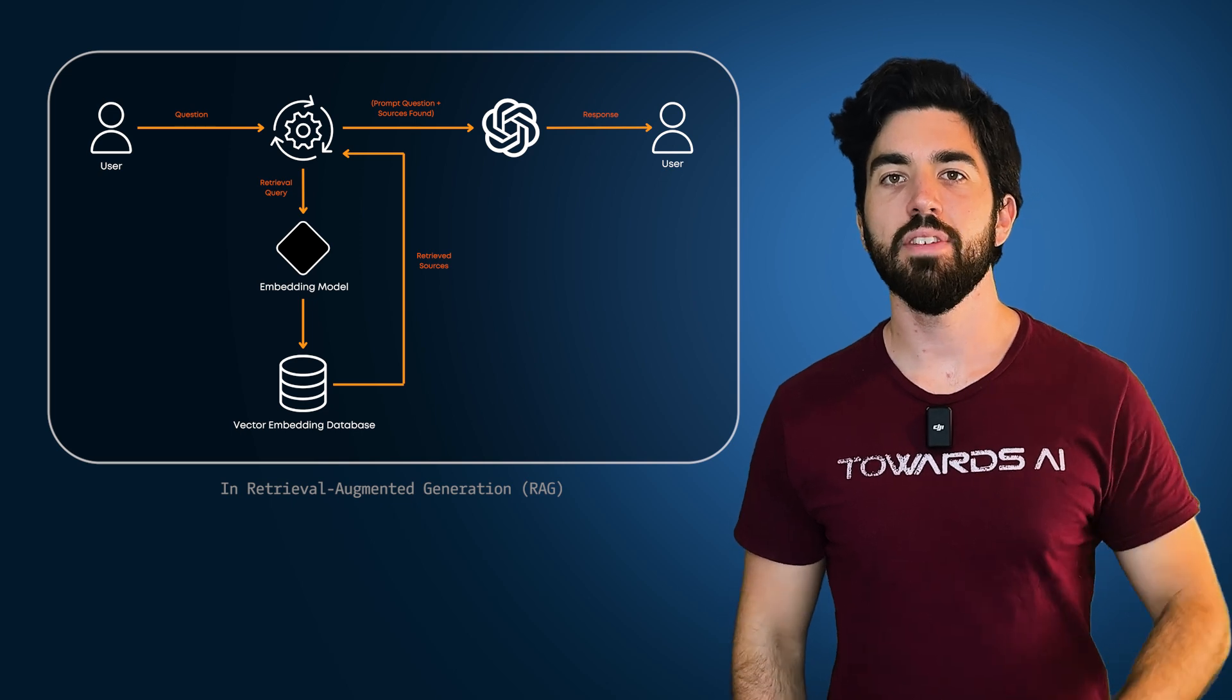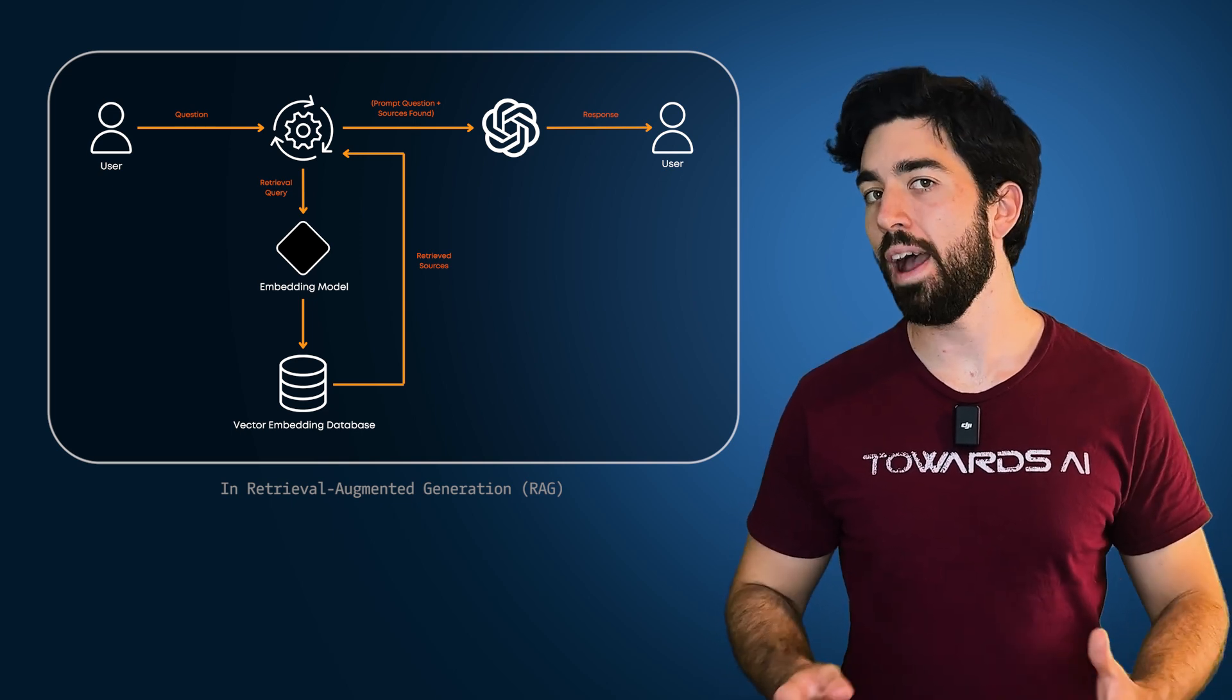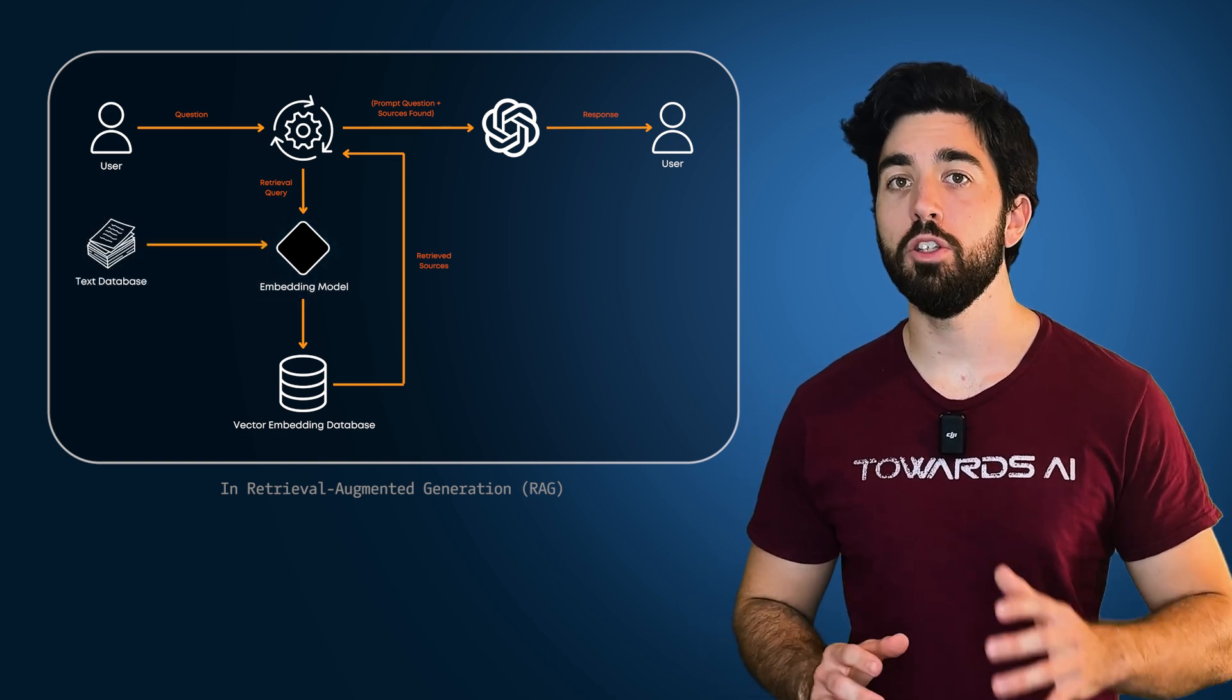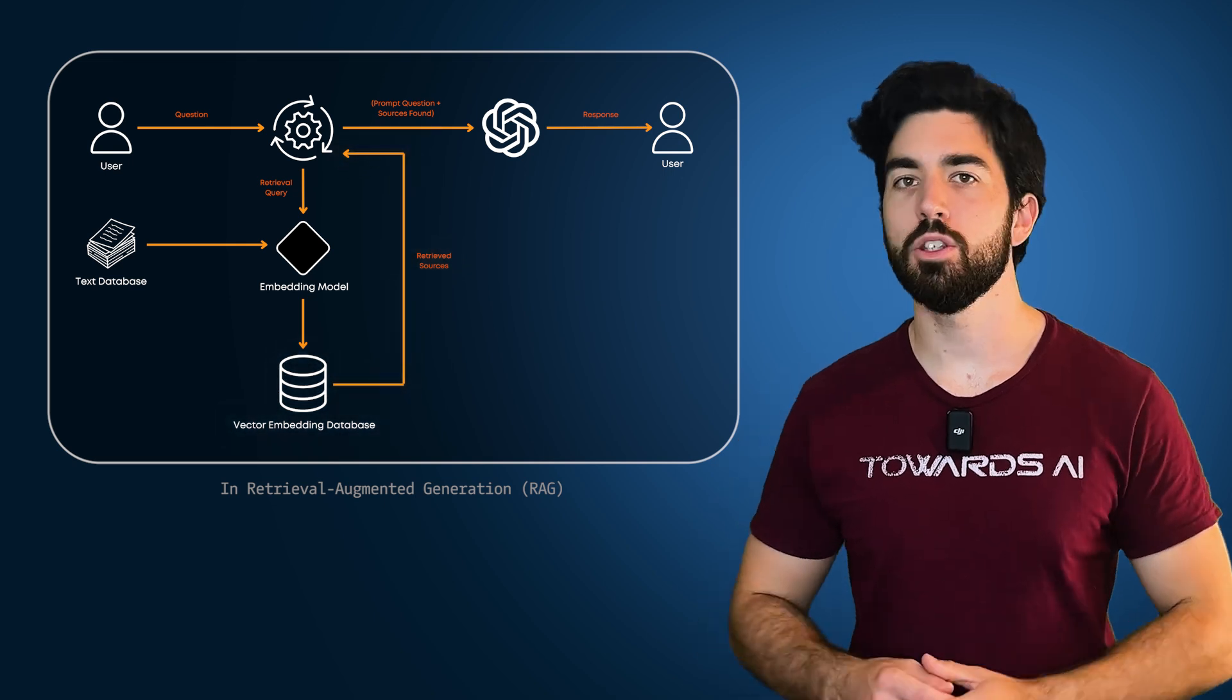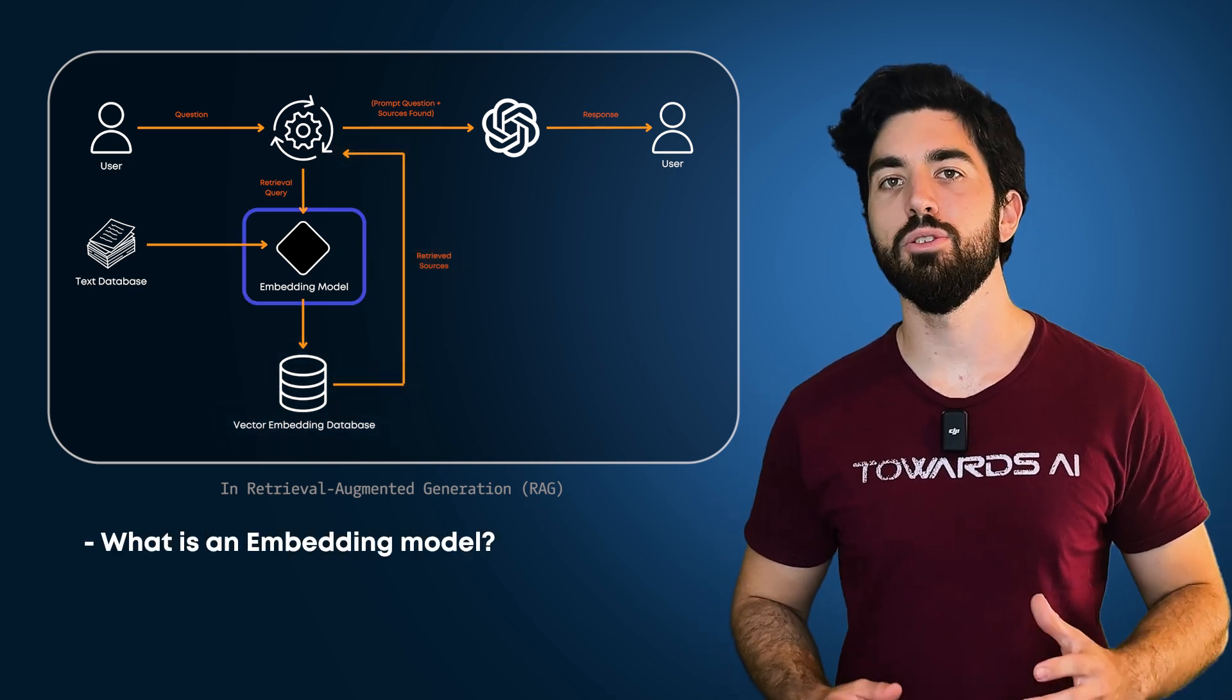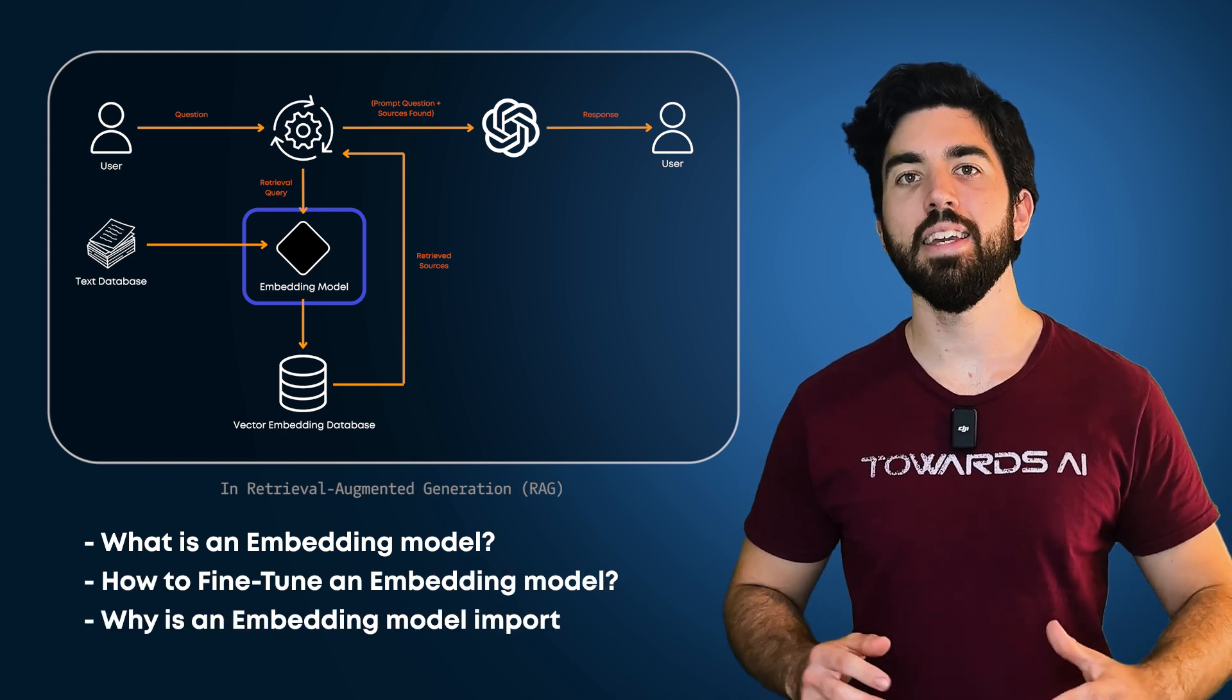In this video, we'll dive into an important part of the Retrieval Augmented Generation, or RAG, pipeline: the embedding model. All the data you have will be transformed into embeddings, which we'll then use to retrieve information. Let's dive into this crucial part of the pipeline, how to fine-tune them, and why that's important.